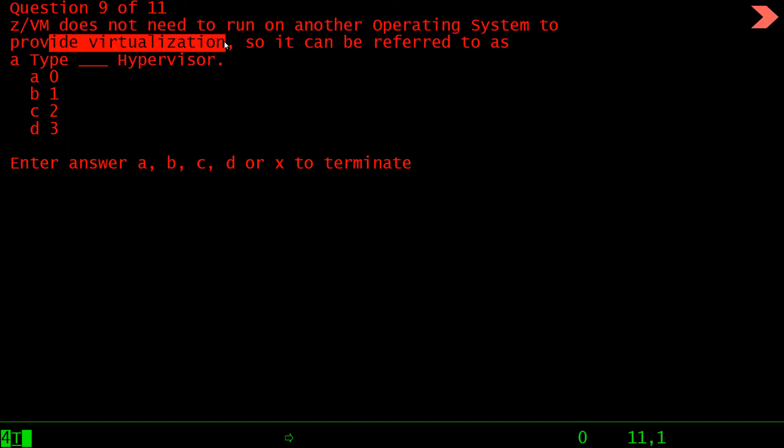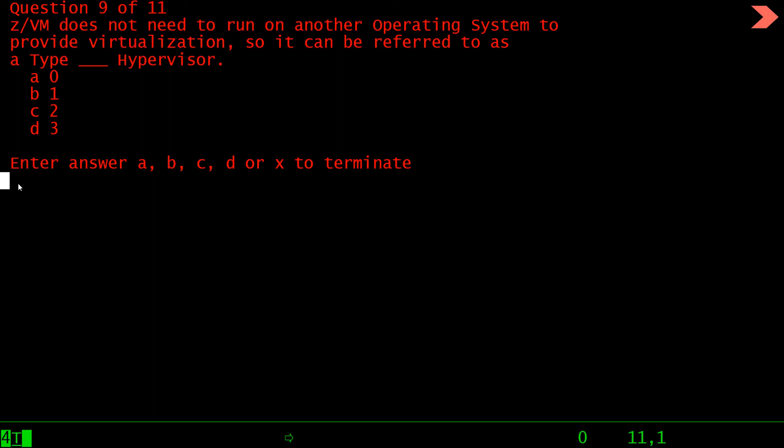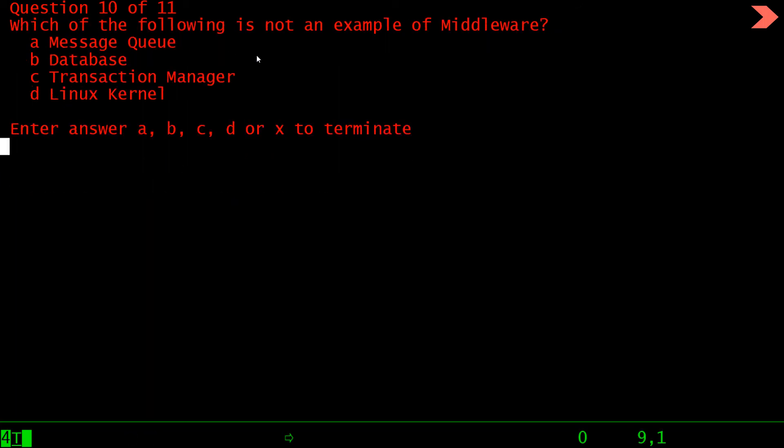Press enter. Again, z/VM does not need to run on another operating system to provide virtualization, so it can be referred to as a type... it should be type 1 supervisor. So answer should be b. Which of the following is not an example of middleware? The answer should be Linux kernel. A middleware is a software which sits between the operating system and the user. So Linux kernel is directly linked to the hardware, so it is not a middleware.